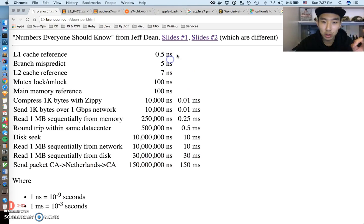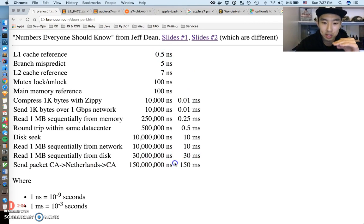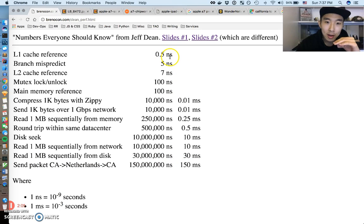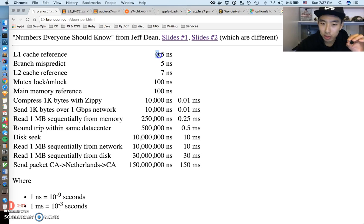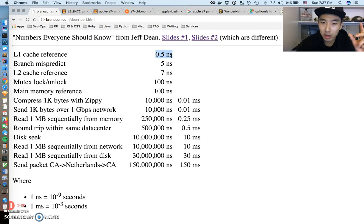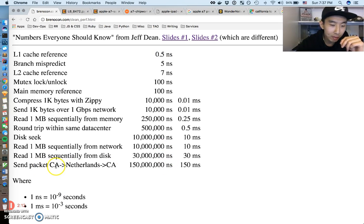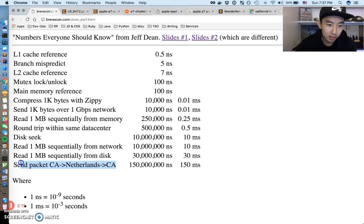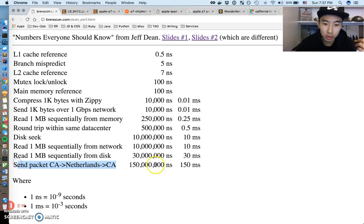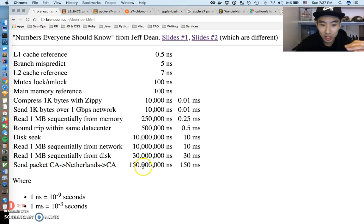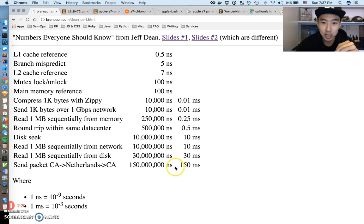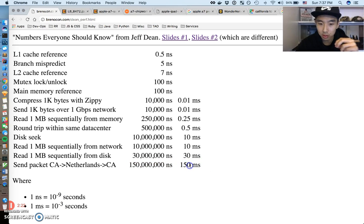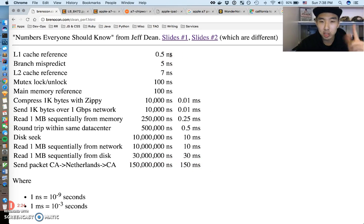There's a billion nanoseconds in a second. The list just goes fastest to slowest. Just look on the right, don't look on the left yet. It goes from L1 cache reference at 0.5 nanoseconds, all the way to sending a packet from California to the Netherlands to California - essentially around the world - which takes 150 million nanoseconds or 150 milliseconds.